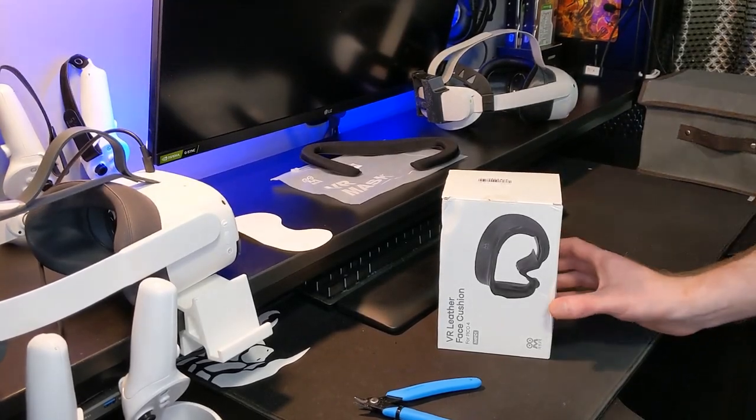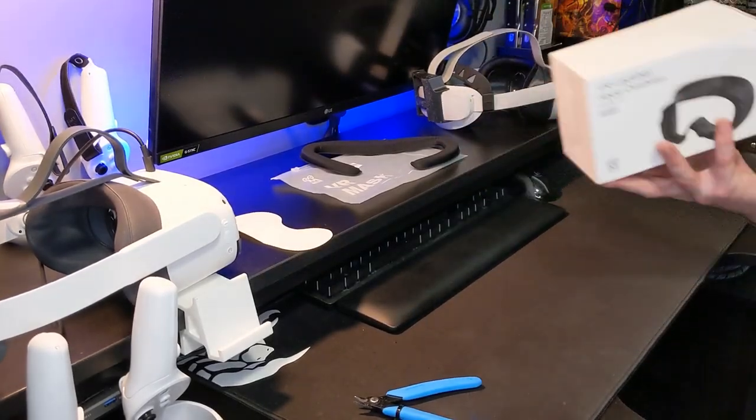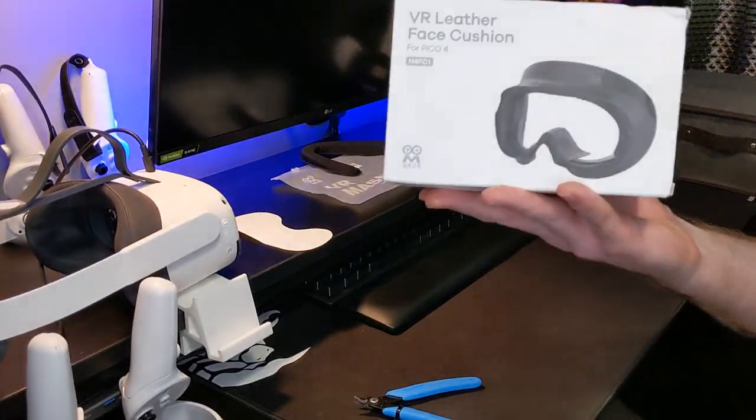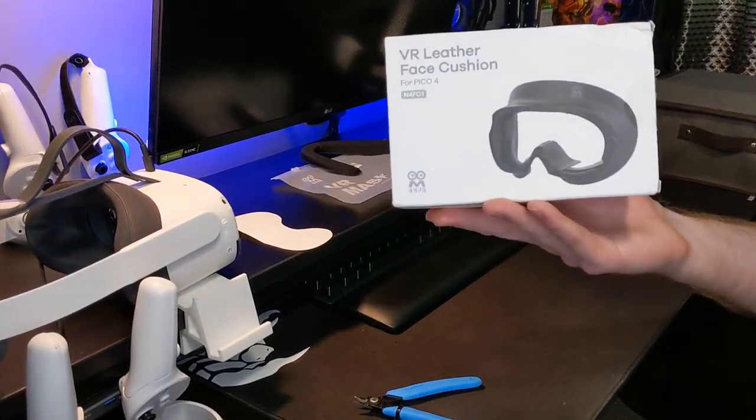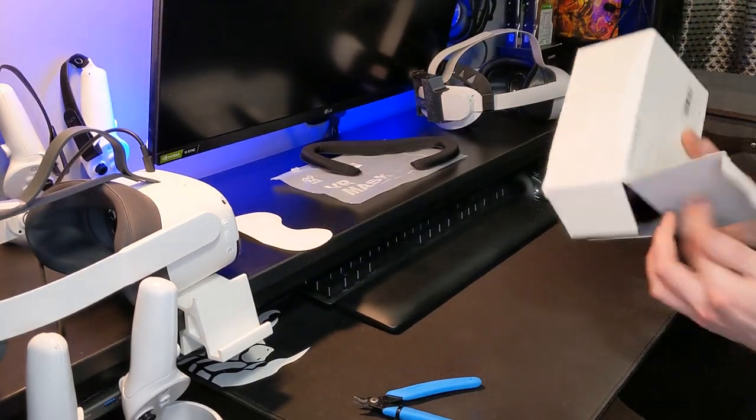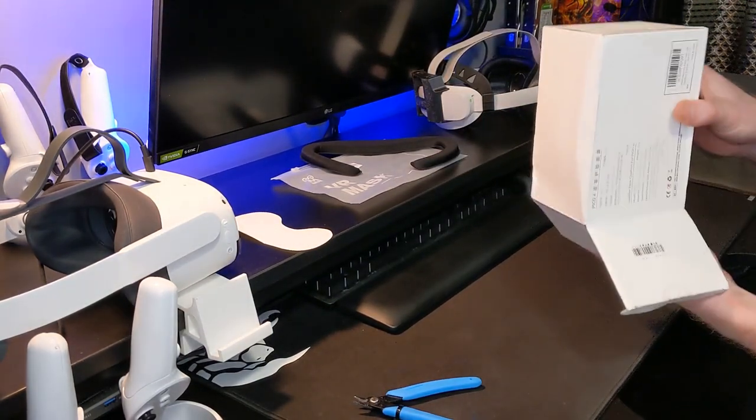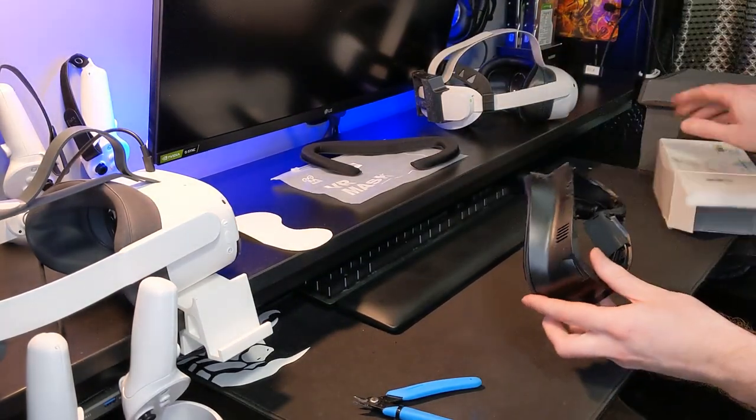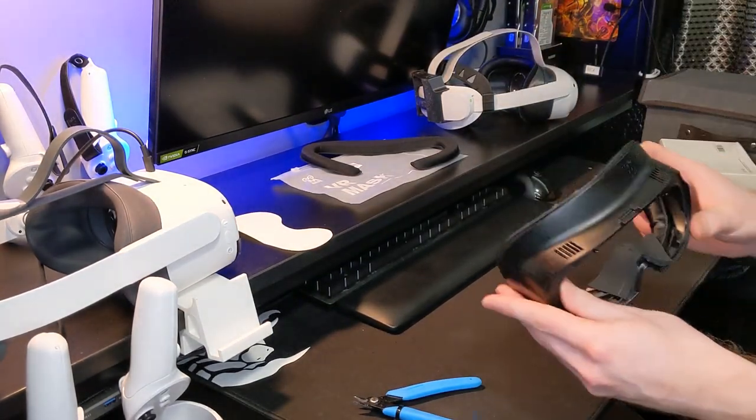Hi guys, in this video I'm going to be taking the AMVR PK-4 Leather Face Cushion Faceplate and doing a bit of modification to fit to my headsets.